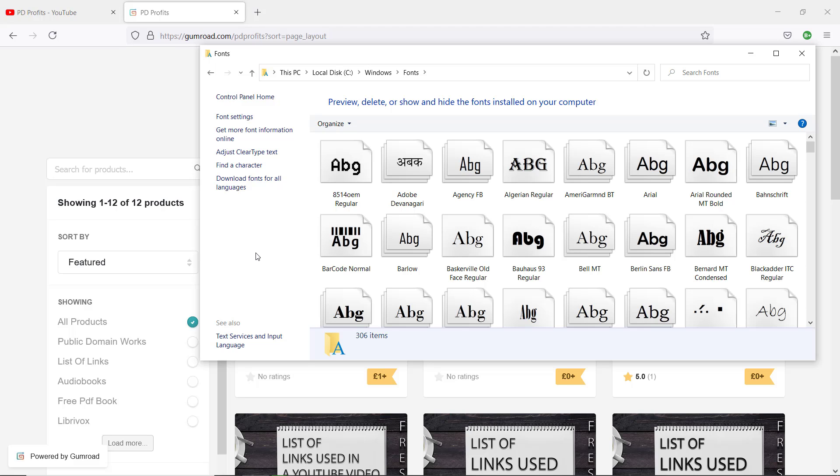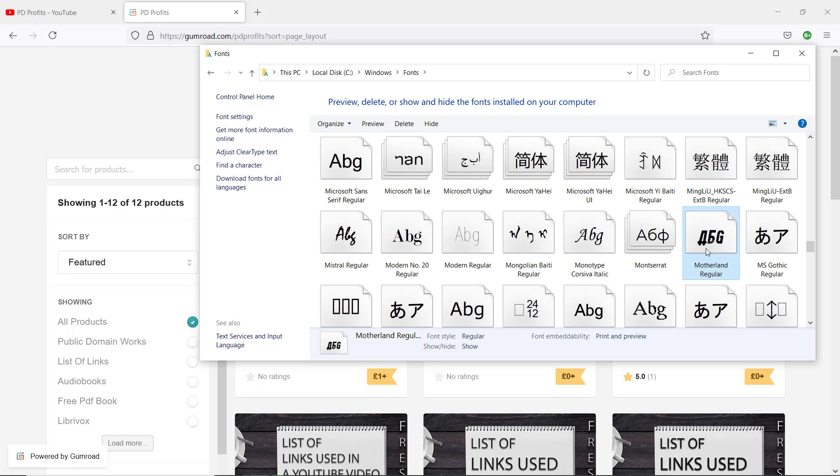Great, in the font directory find and select the fonts that you would like to hide. In my example, it is a Russian font called Motherland. You can select multiple fonts by holding Ctrl.